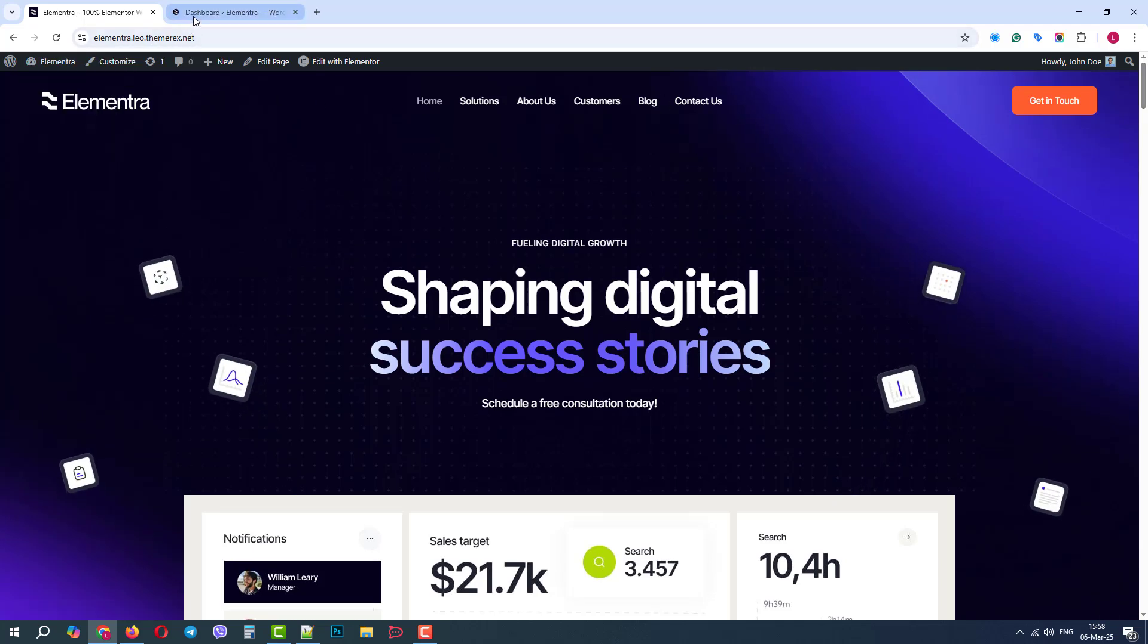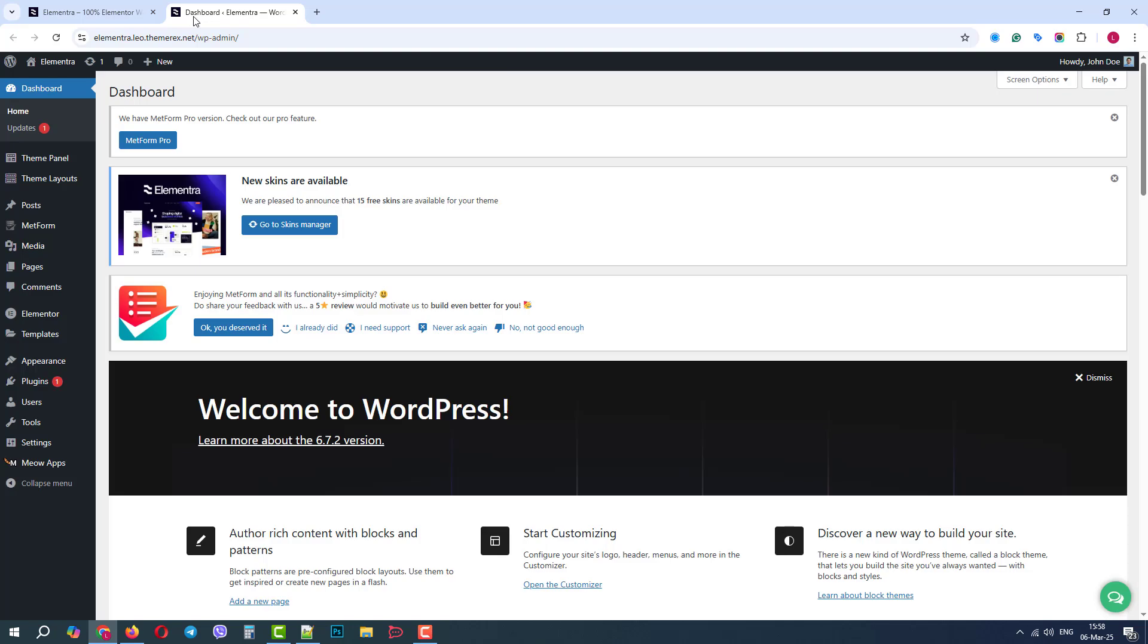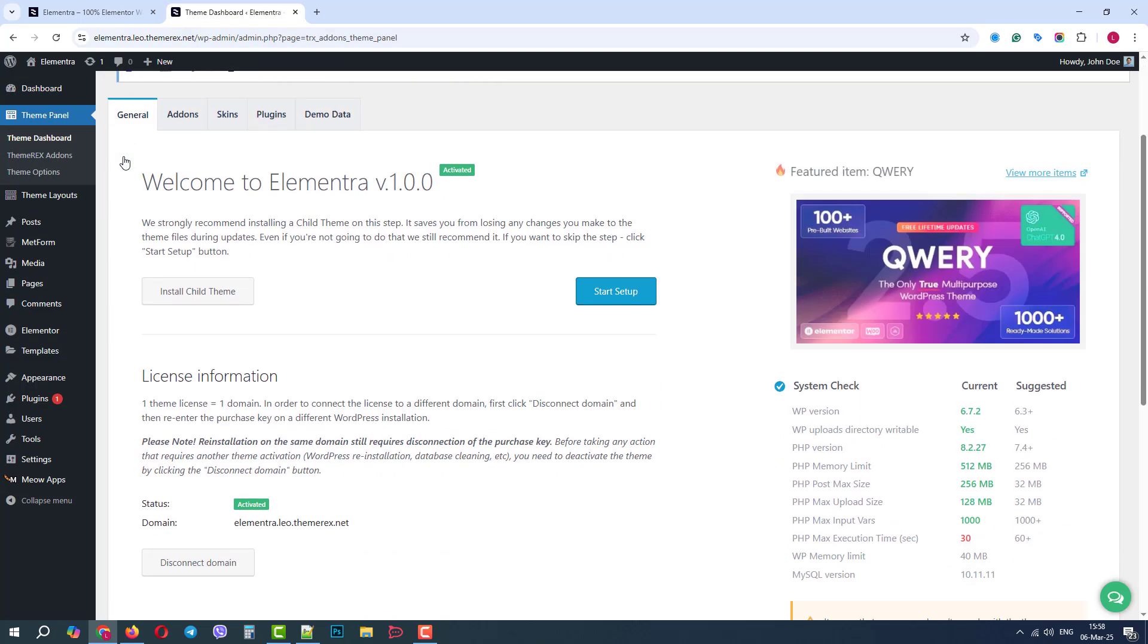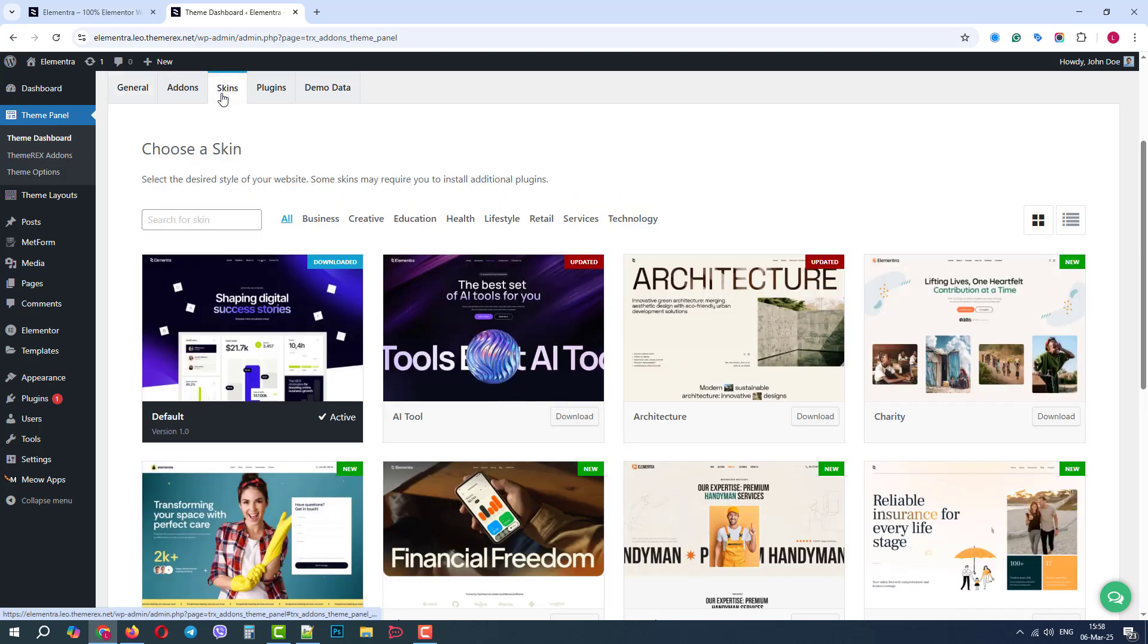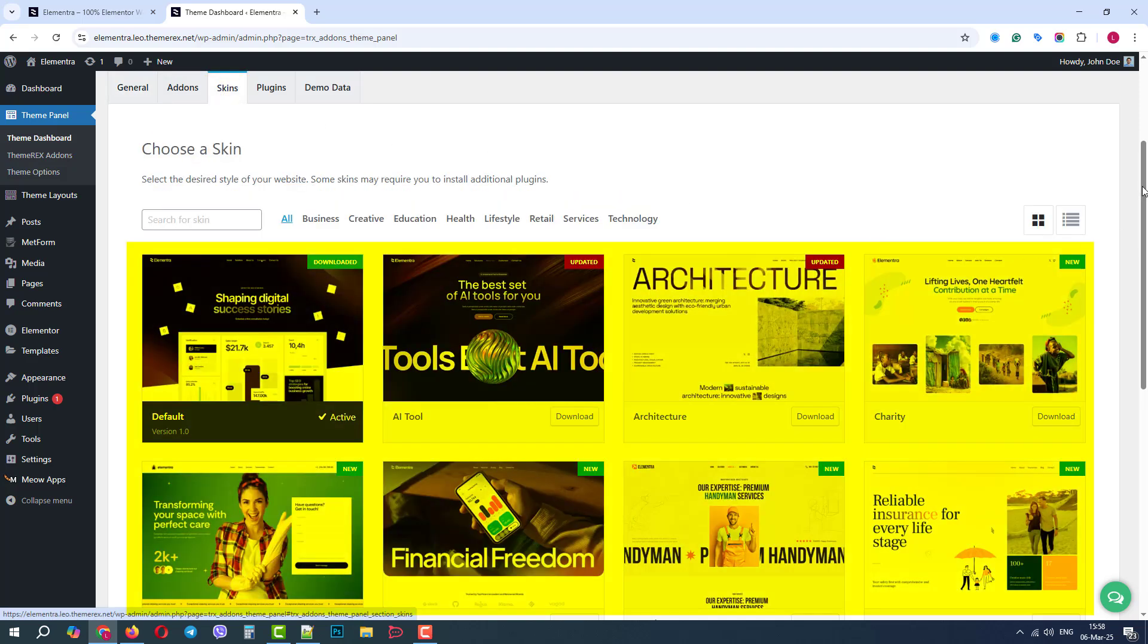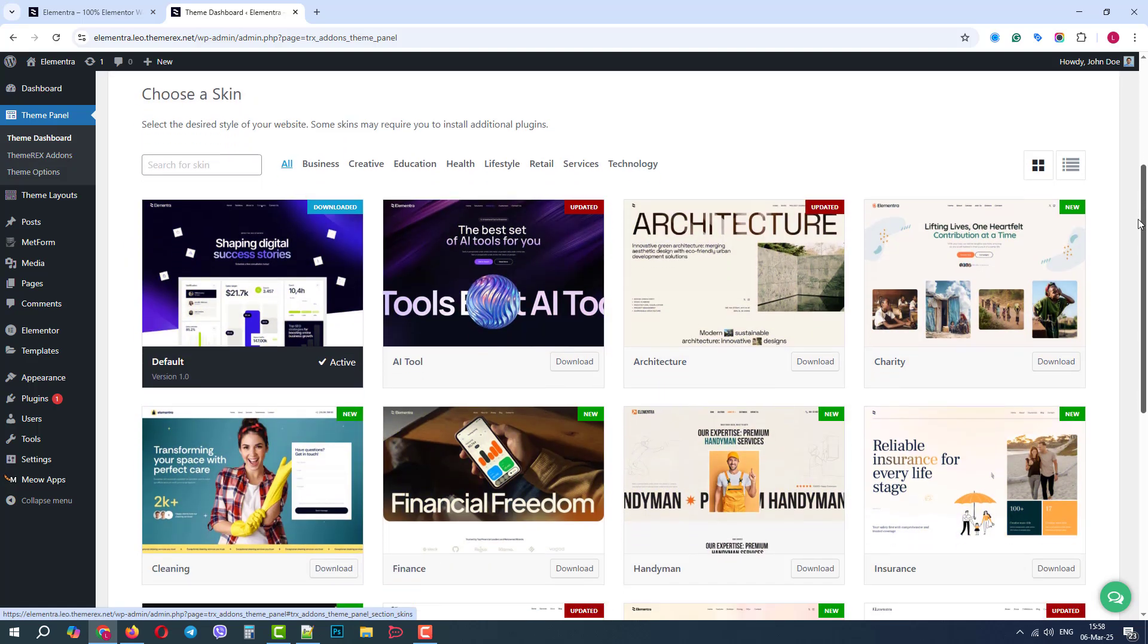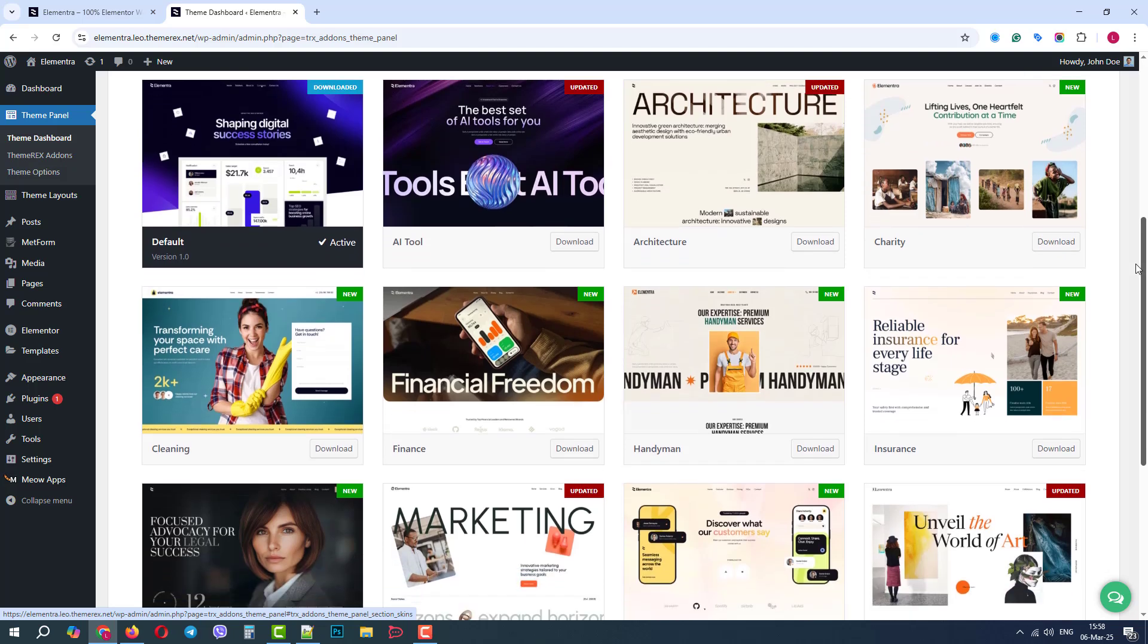If we go to the dashboard, theme panel, theme dashboard and tab skins, we can see that there are lots of pre-made skins with different designs and therefore color solutions.